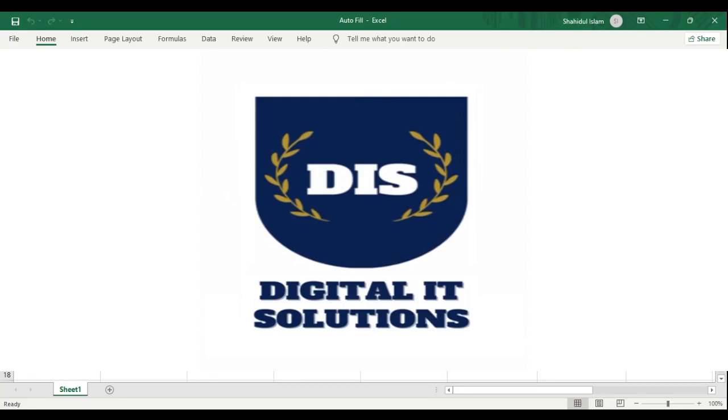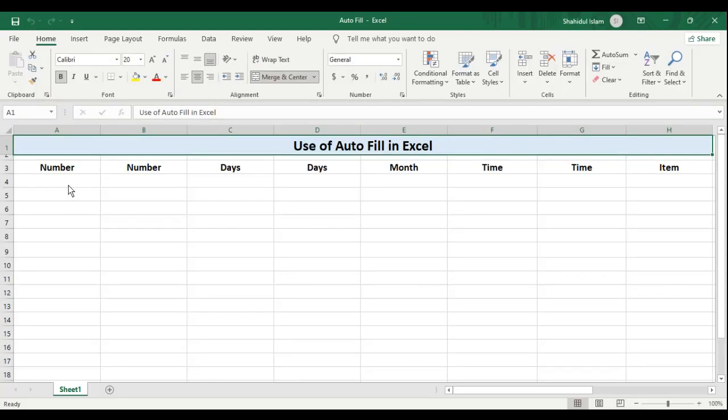Hello and welcome back to my channel. Today I am going to show you AutoFill, a very cool feature of Excel that will allow you to enter data automatically, without having you to enter it manually.